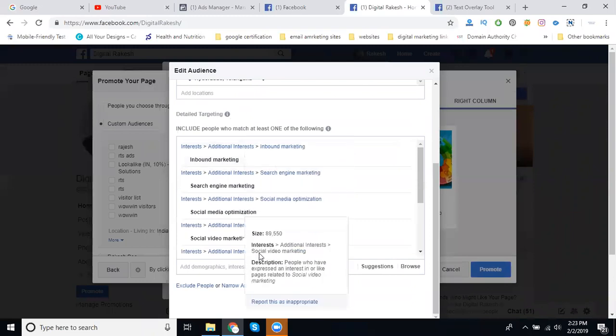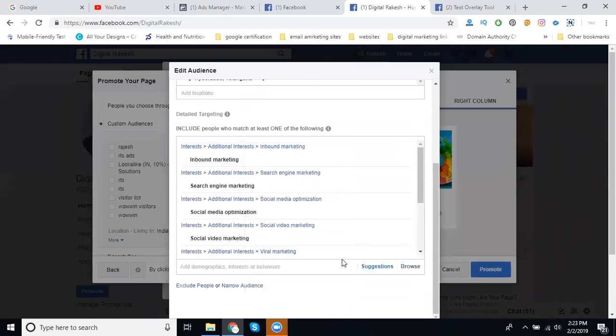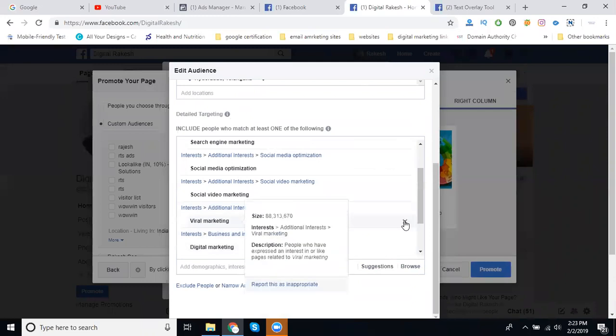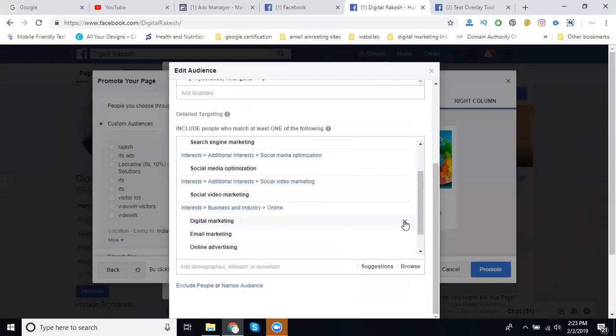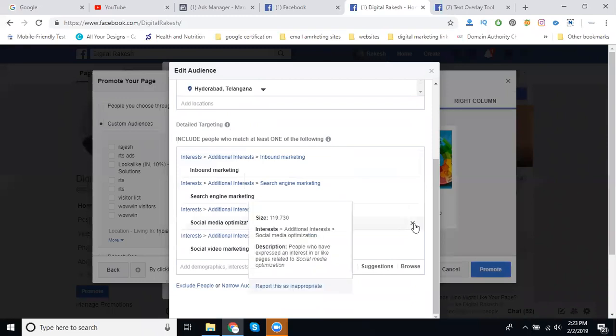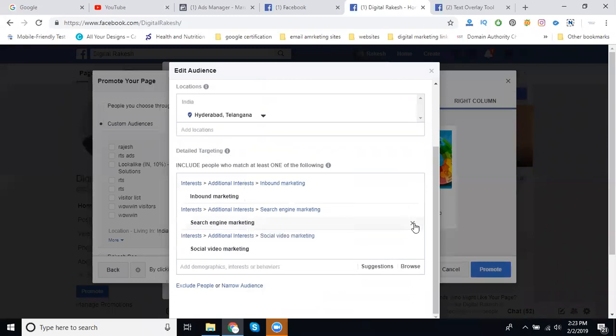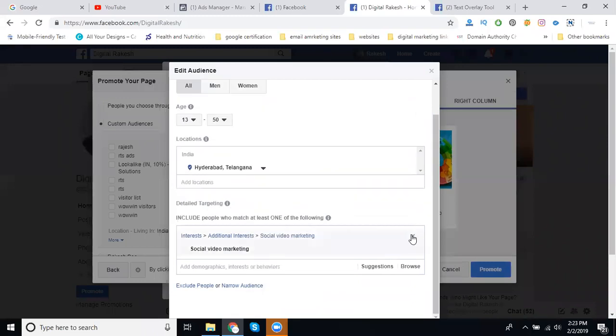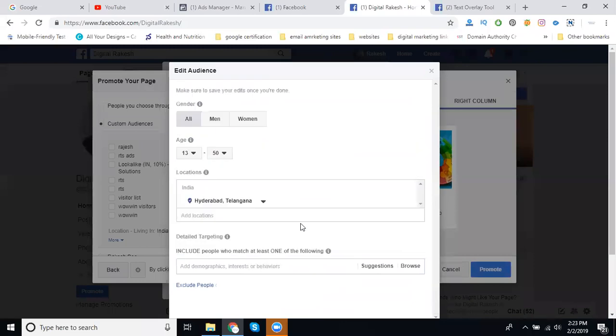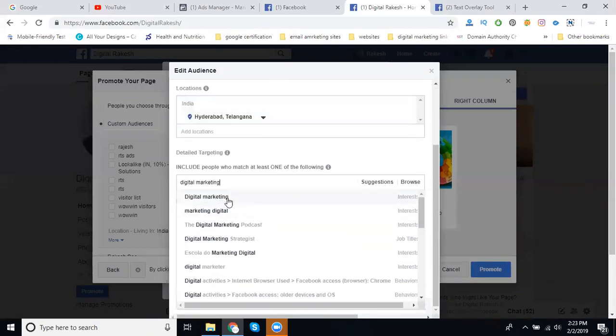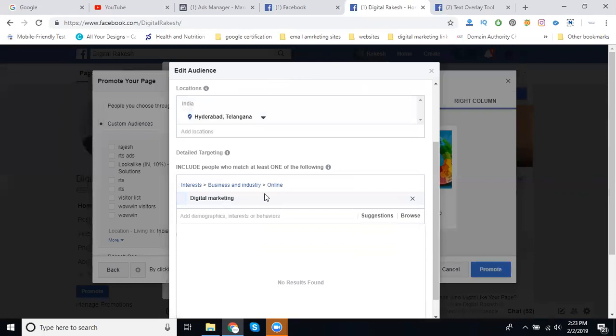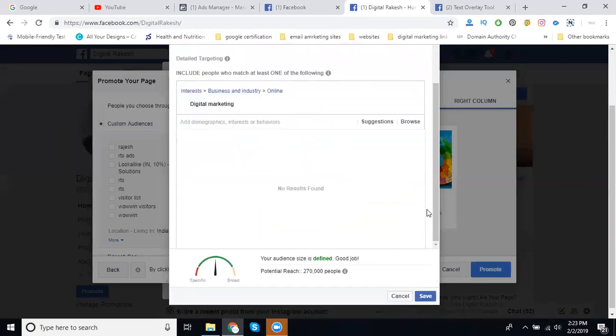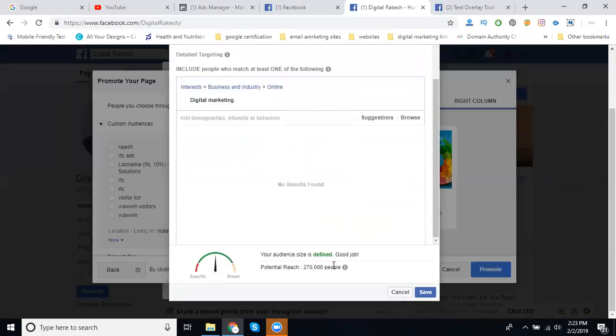You can select gender, age, location, and targeting. I'm going to select Digital Marketing. I'm adding only digital marketing interested candidates who will be interested in digital marketing.